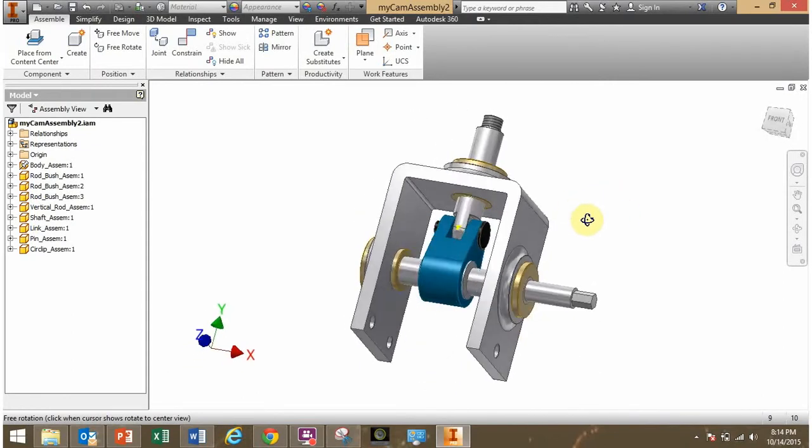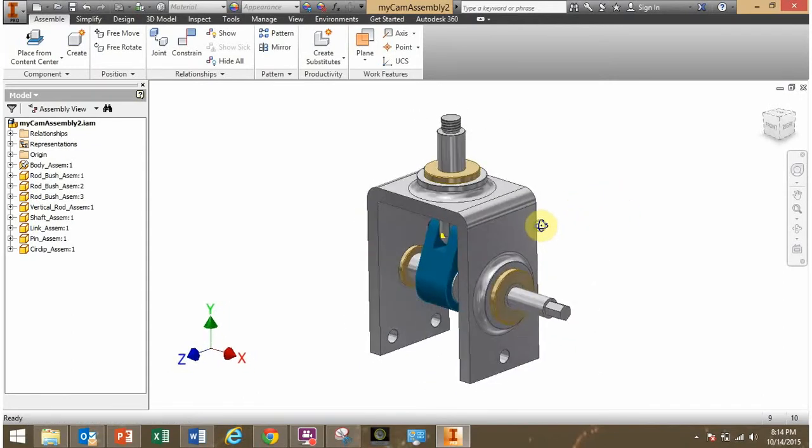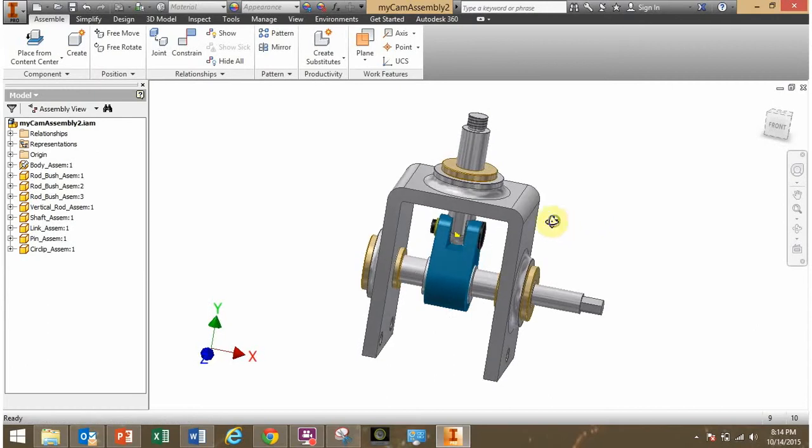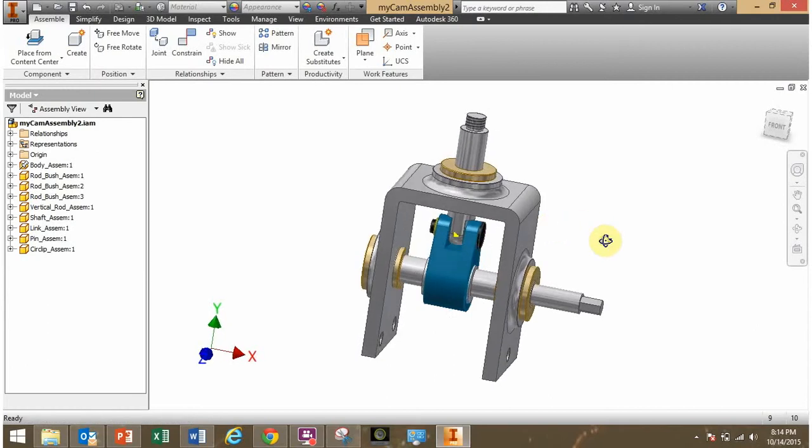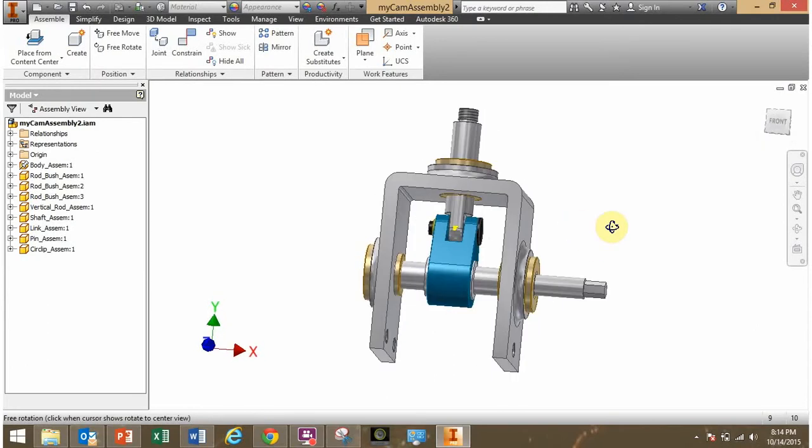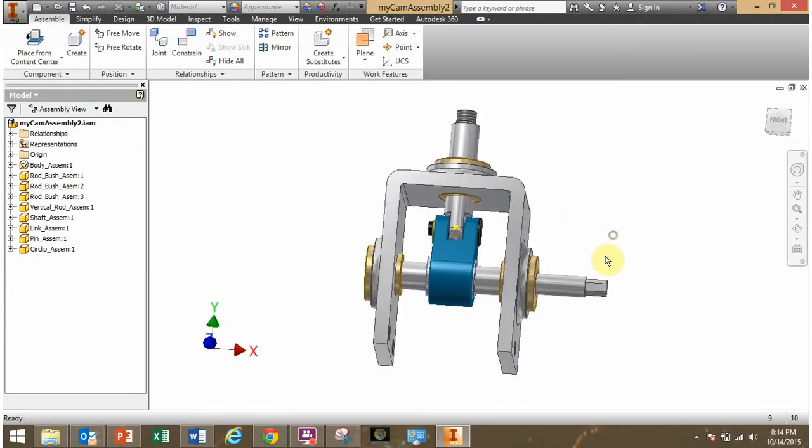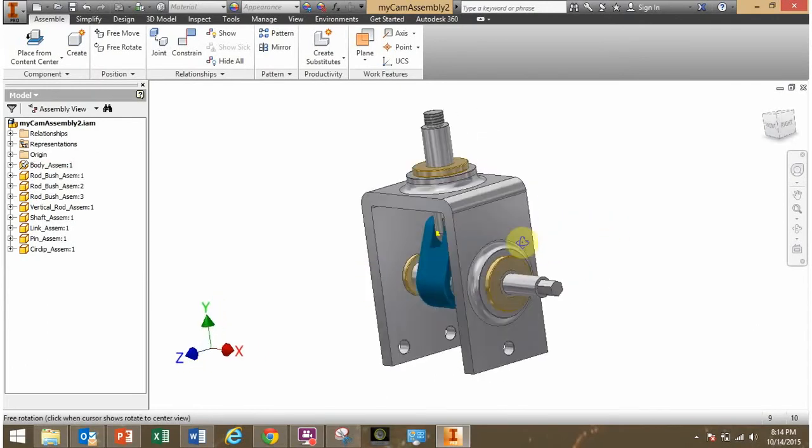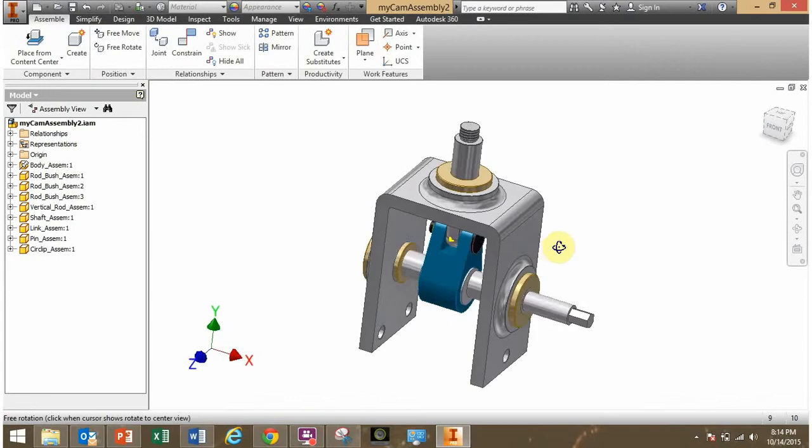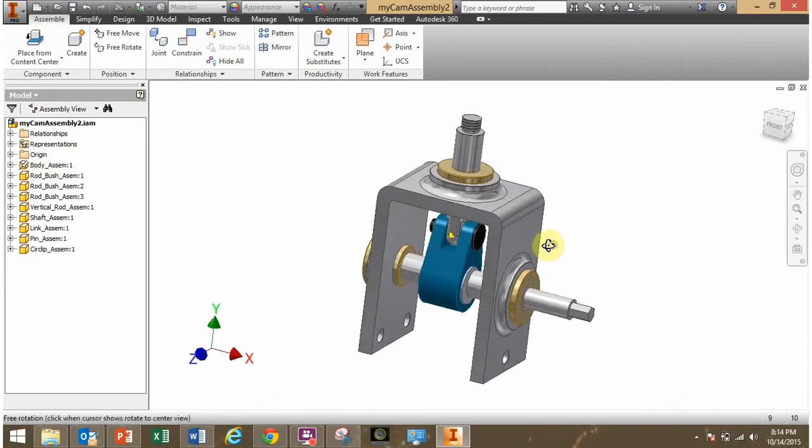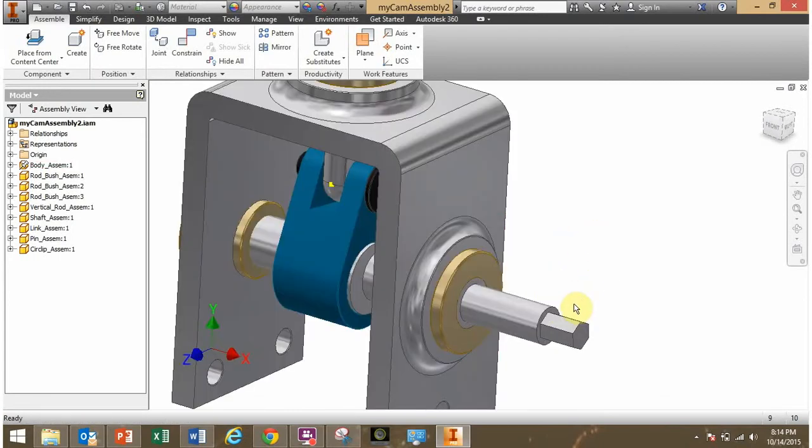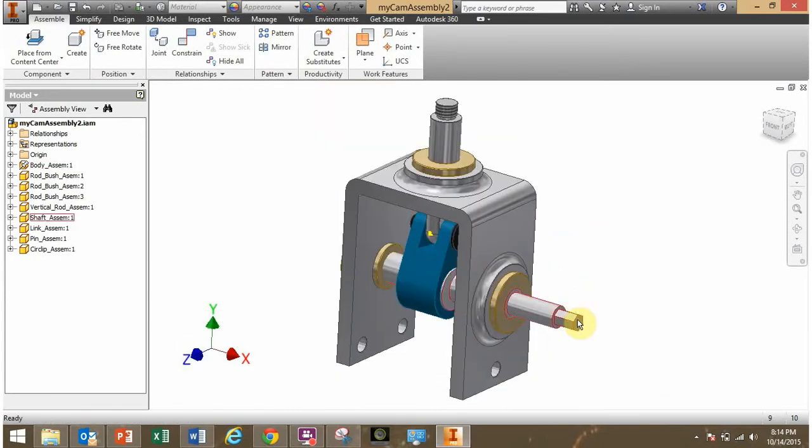So this is the cam assembly that you should have already created in this lab, and you should have reasoned through the constraints by looking at the pictures and logically thinking how this operates. We can see how this operates.